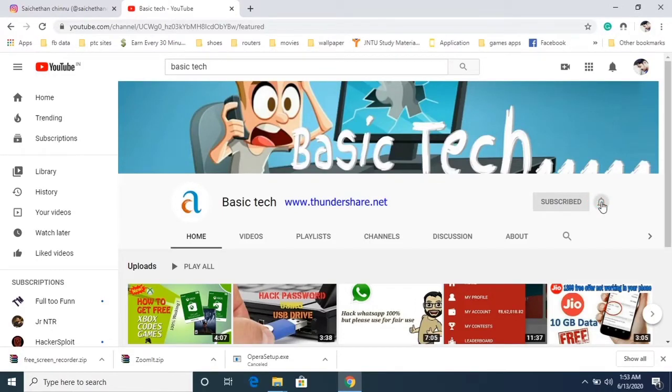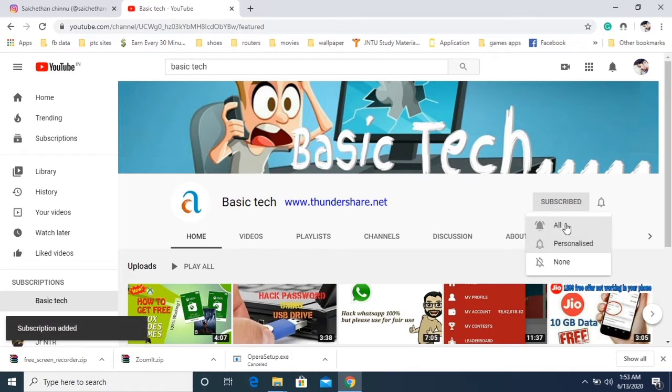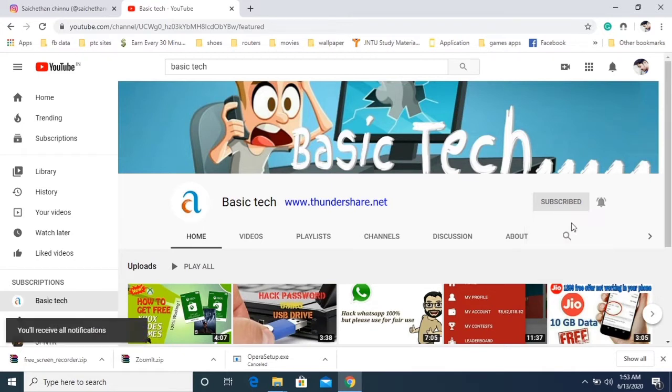Hi guys, welcome to our Basic Tech channel. If you haven't subscribed, please do subscribe for the latest tech videos.